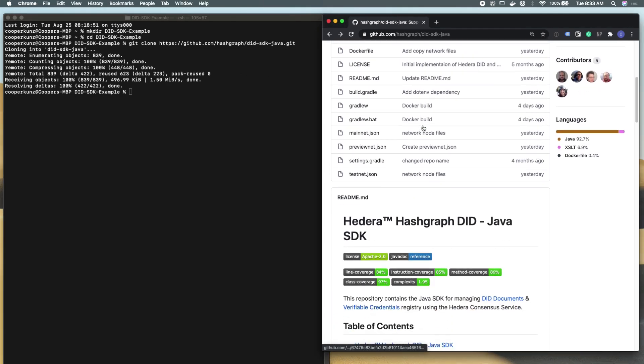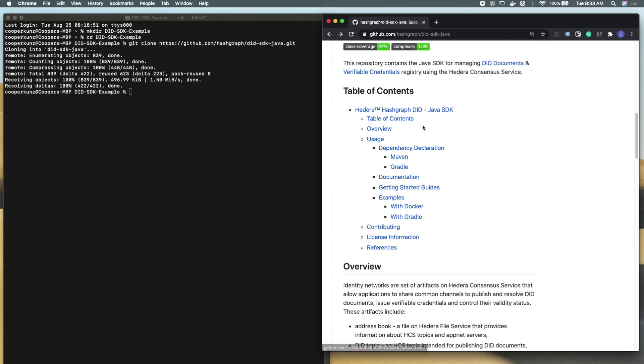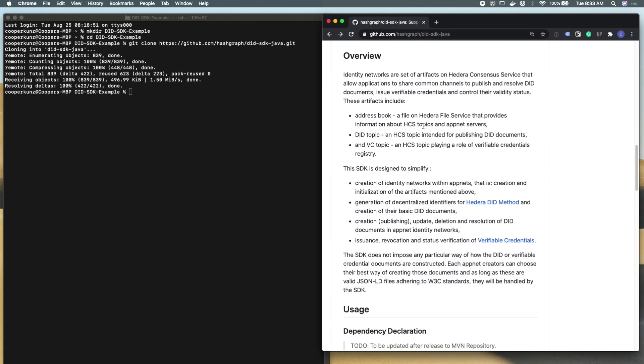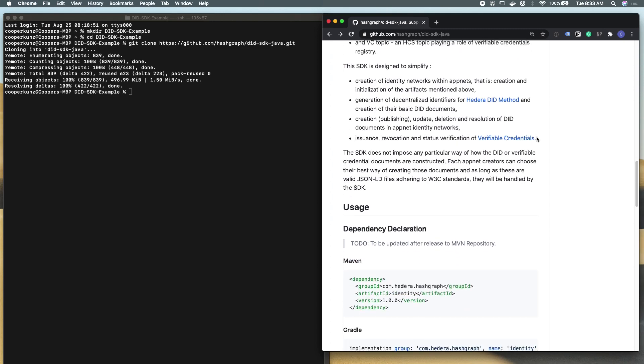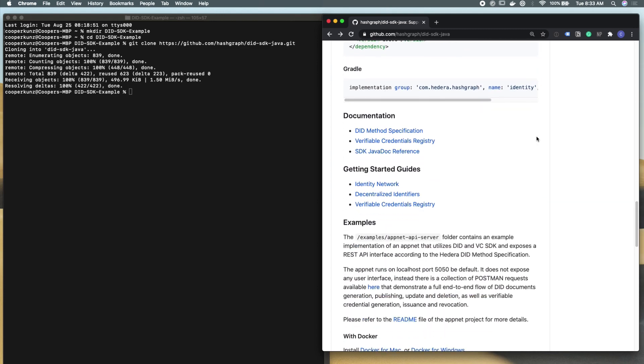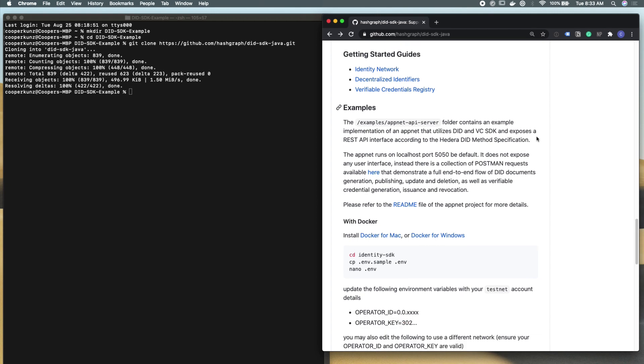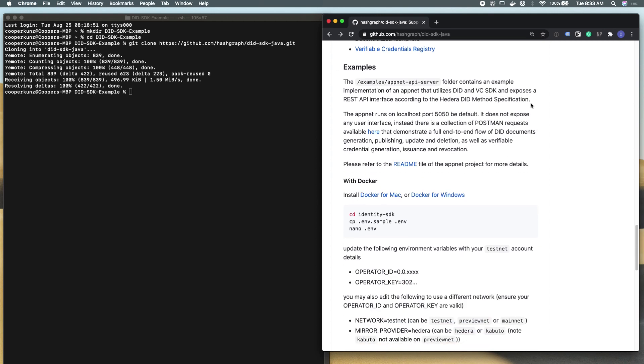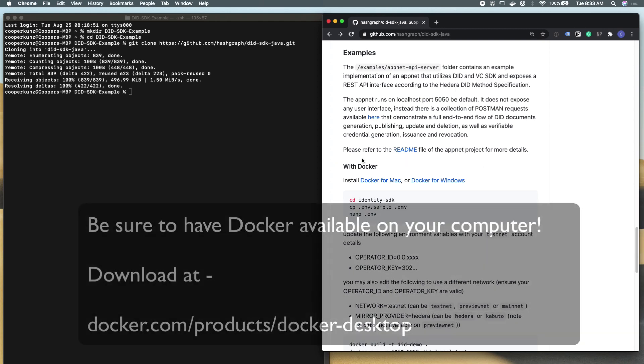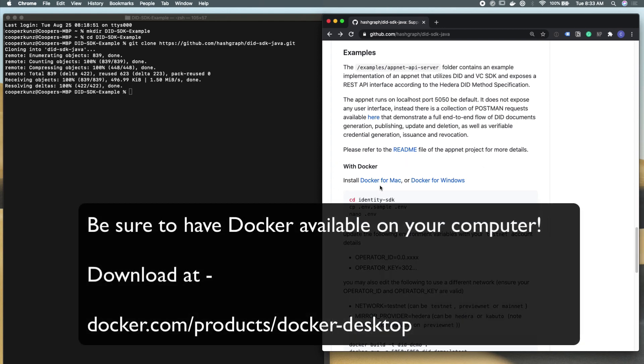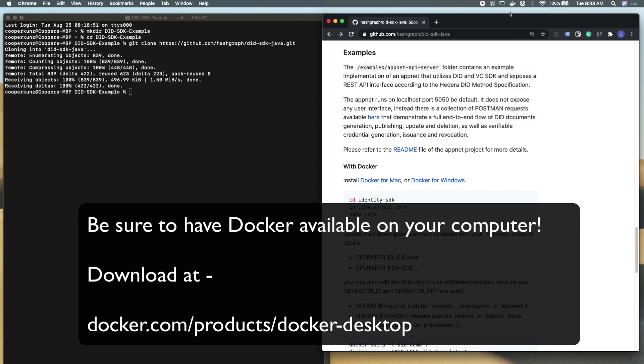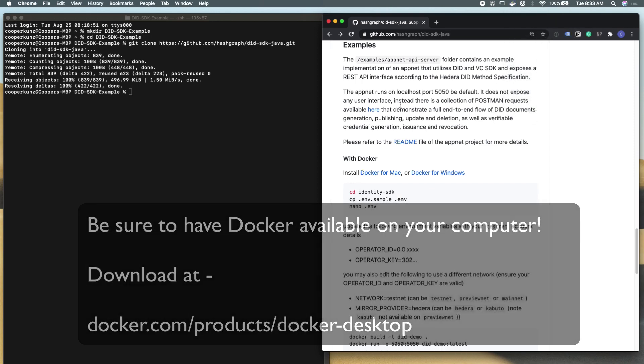You can see down in the readme of this GitHub project, we have some details about what's going on and some terminology that might be interesting to you. But we're just going to keep going down to the examples and get started with this example application with Docker. Be sure that you have Docker available on your computer, whether you're running on Mac or Windows, and make sure that it's actually running.